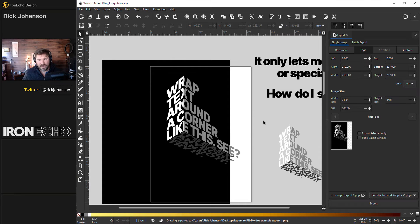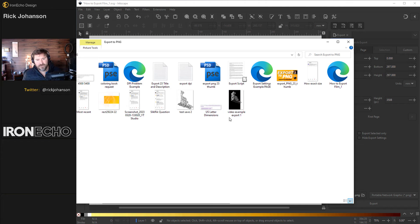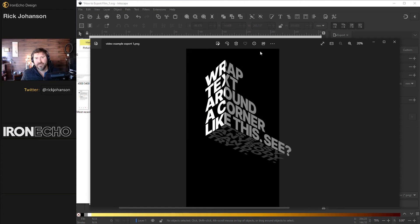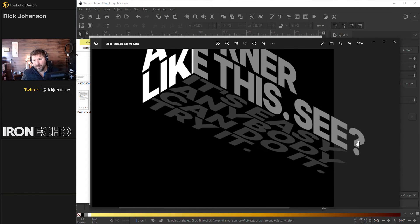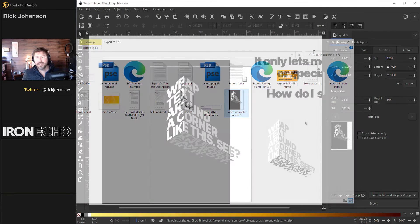Your file has been exported. I'll open up my folder — here it is: 'Video Example Export One.' Click on it. This is the PNG. Here is the black opaque part, and this is the transparent part right here.